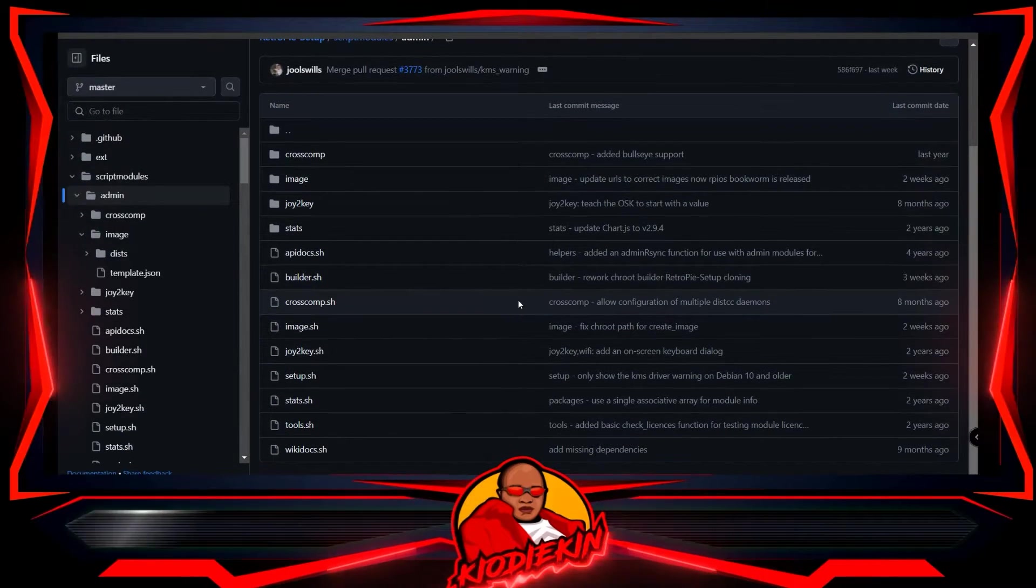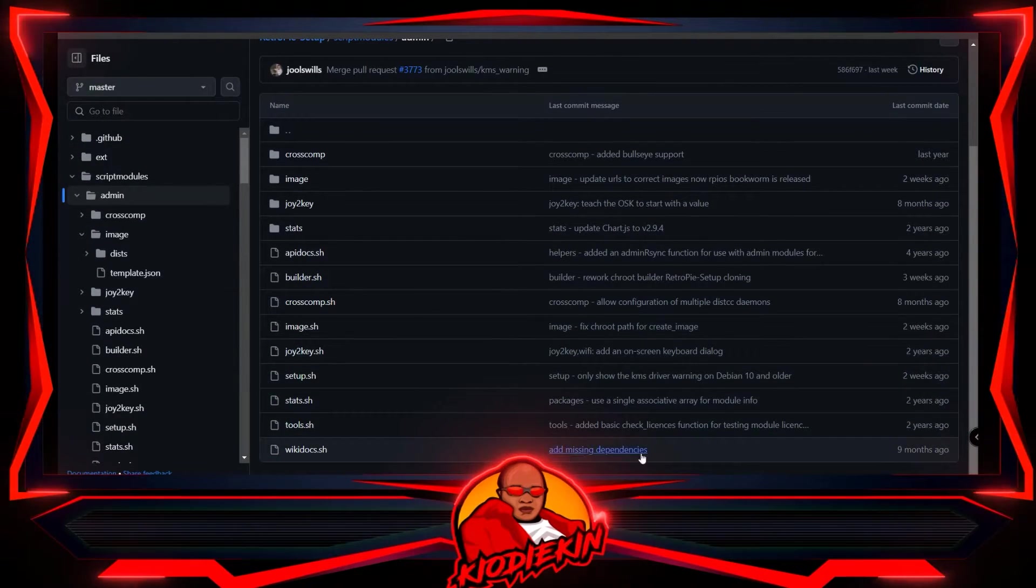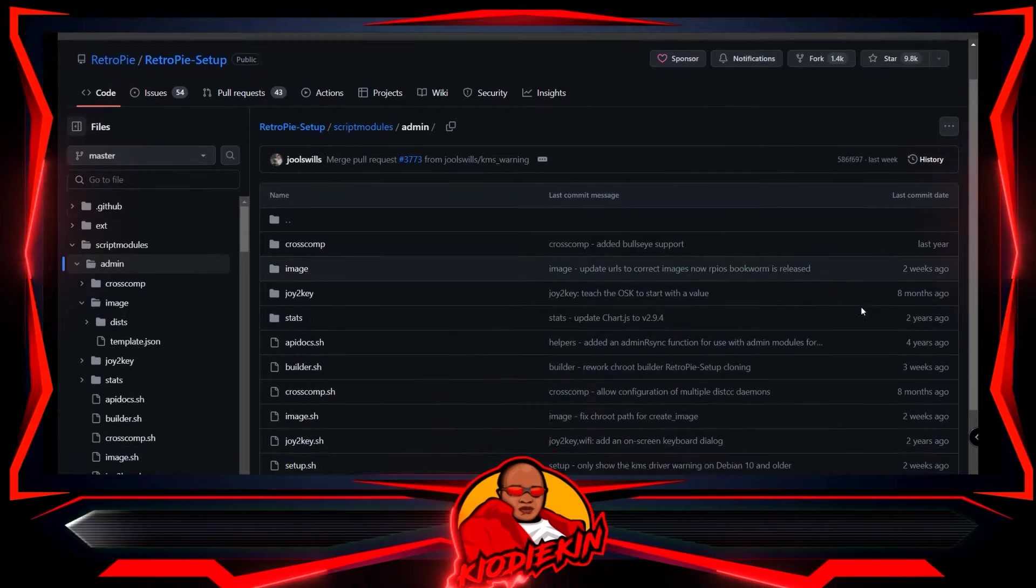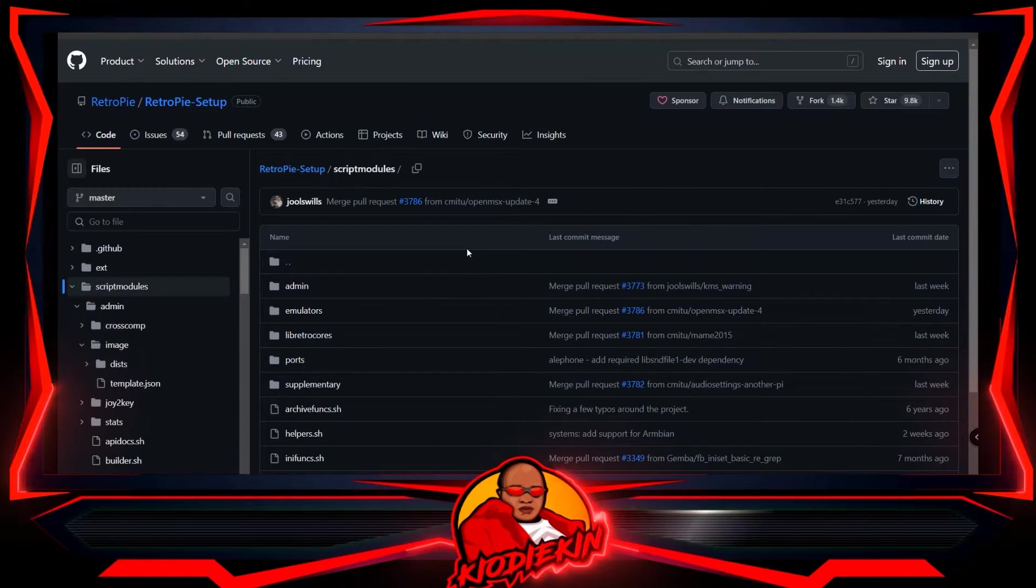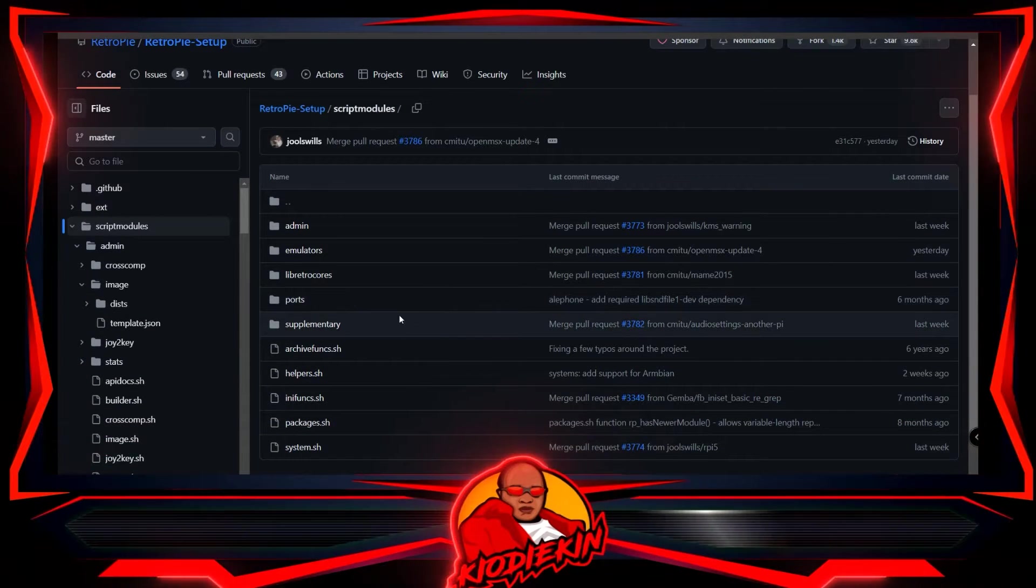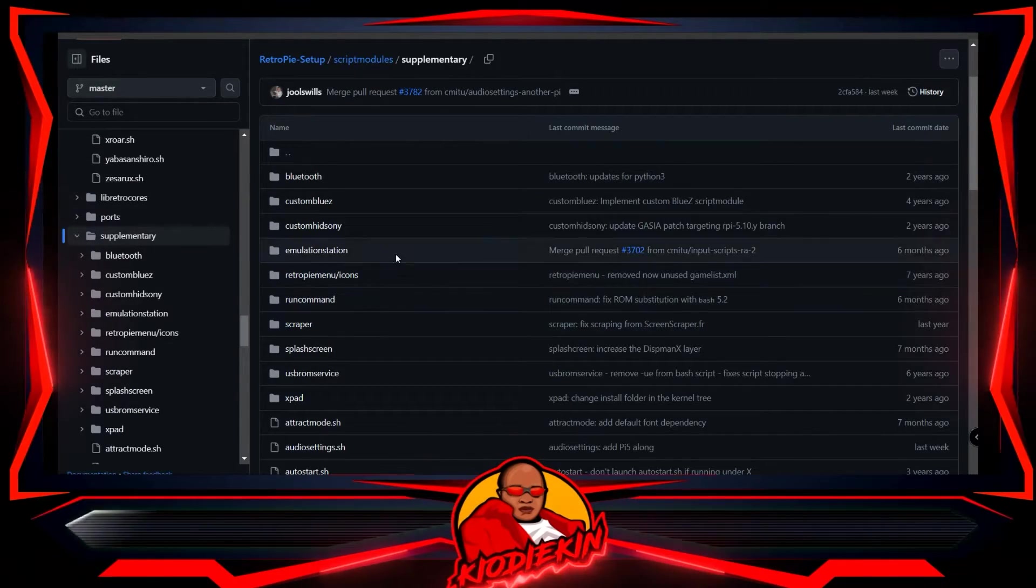Hey everyone, what is going on? This is Kyo Daikin. I'm pleased to announce that RetroPie has officially been ported over to the Raspberry Pi 5. I know a lot of you have been waiting for your Raspberry Pi 5.